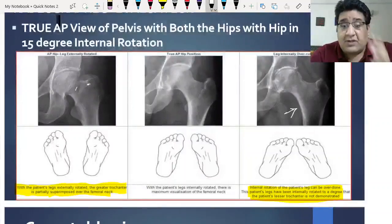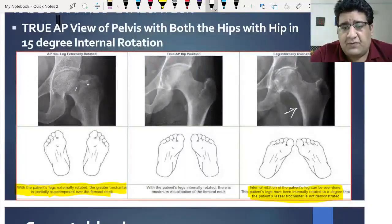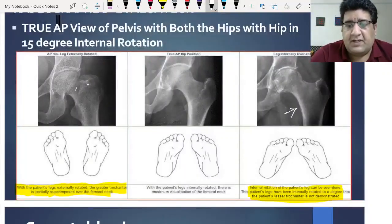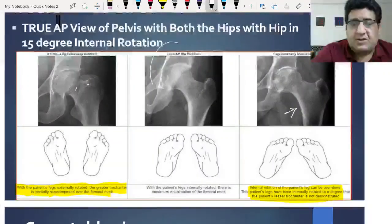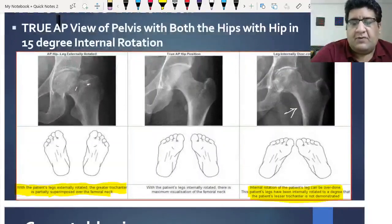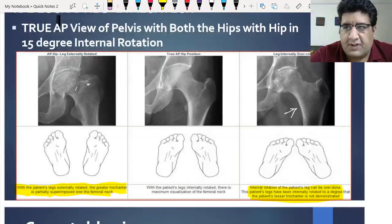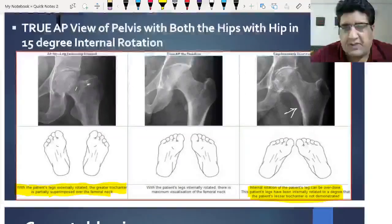So the most ideal thing is to have a true AP view with the legs in 15 degrees of internal rotation. This is the true AP position which gives you the ideal landmark. This is the first investigation: X-ray of the pelvis with both hip joints.